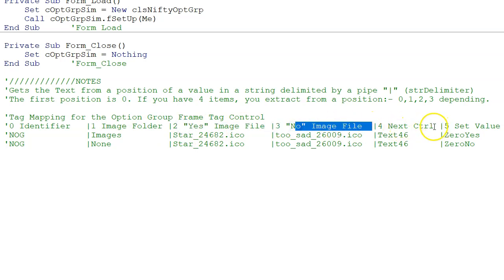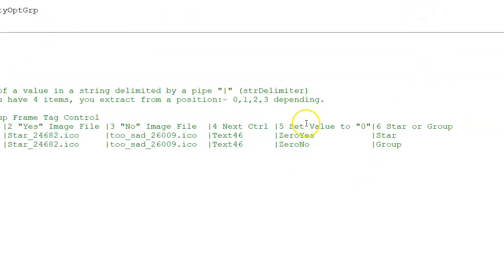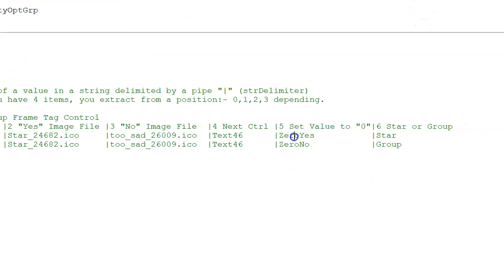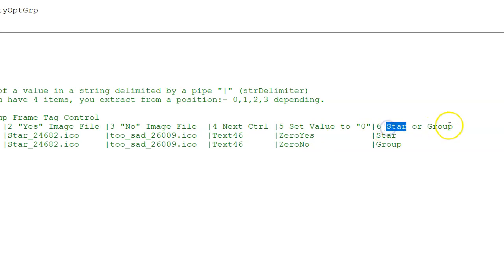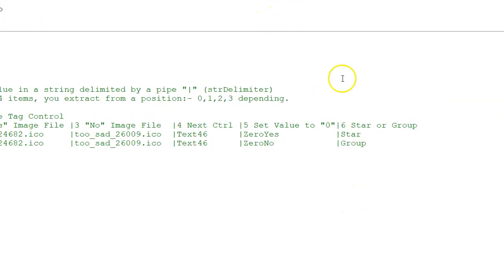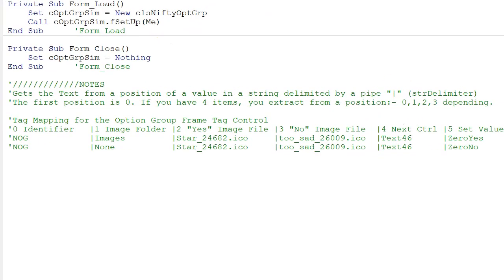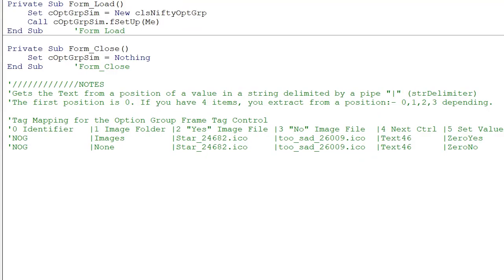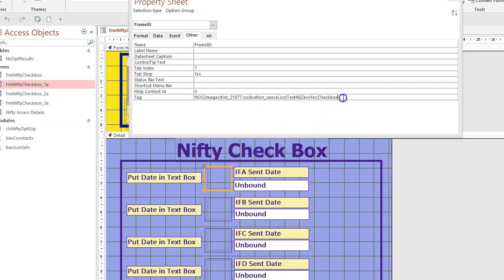4 is the next control, where do you want the focus to go after you've clicked on the button. 5, set value to 0. You can have 0, yes, or 0, no. And number 6 tells you do you want to display a star or a group, a star system or an option group. Actually, it's neither of those because this bit of code is slightly out of date, because I've added now a checkbox. So checkbox will be an option in there as well, which is what we saw on the form. So I've briefly run through what that does.